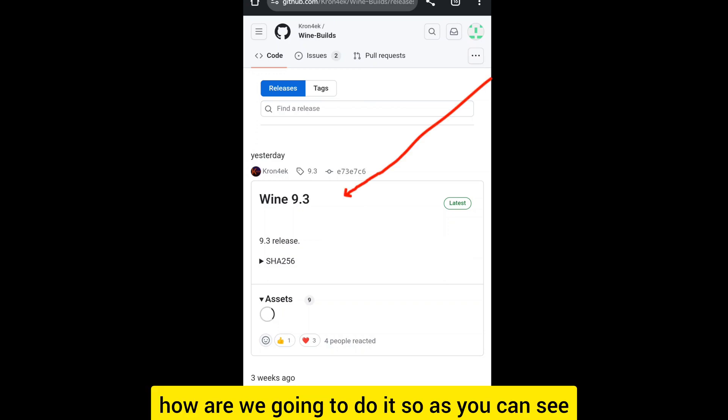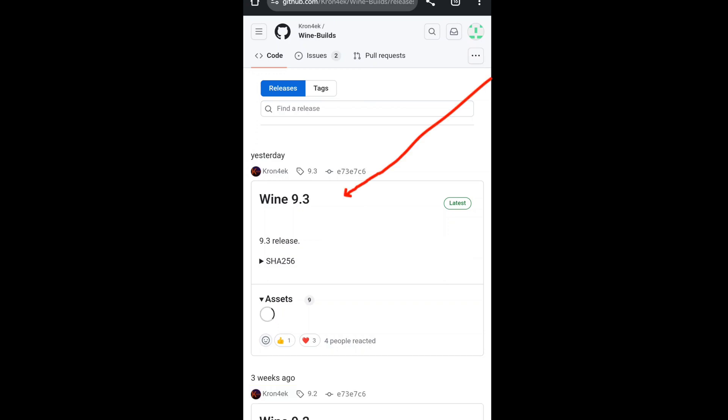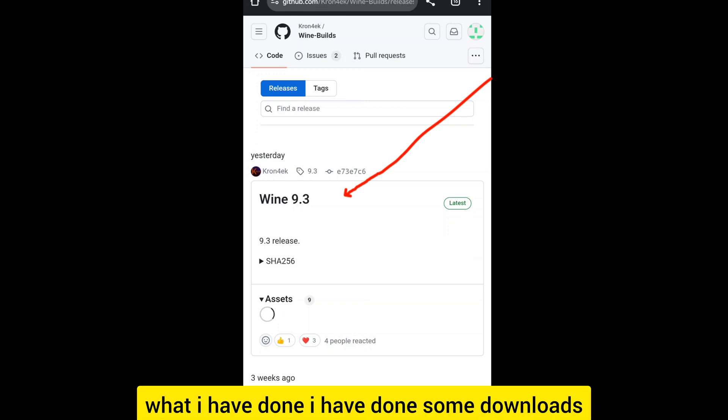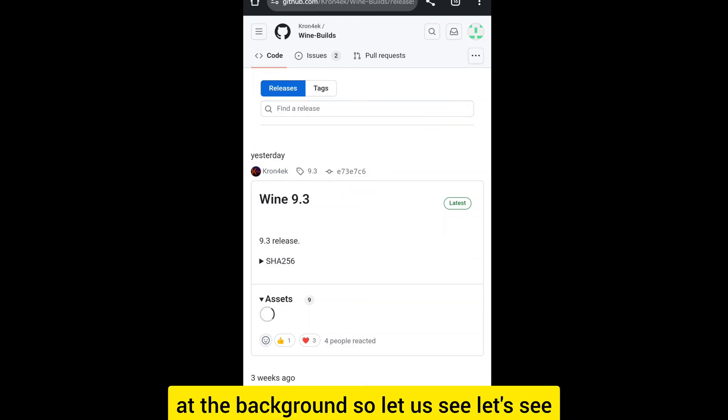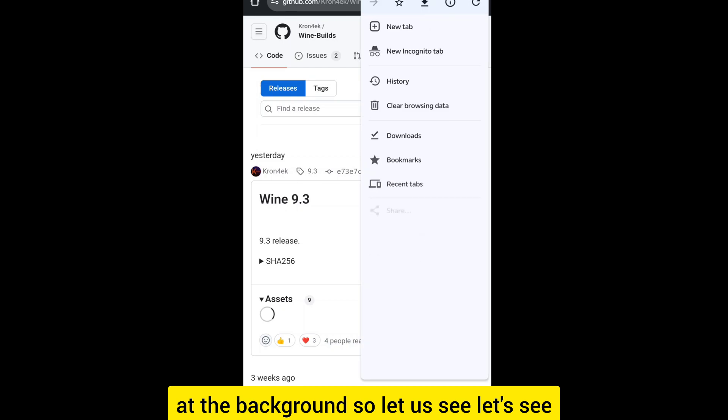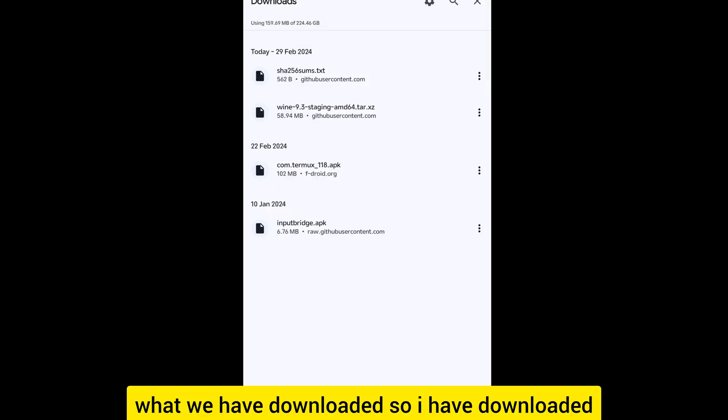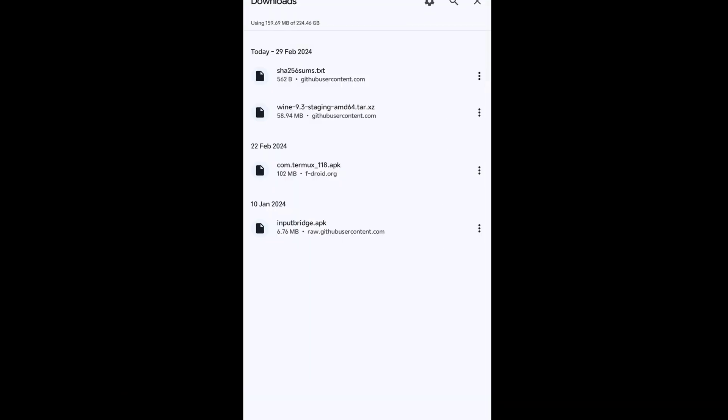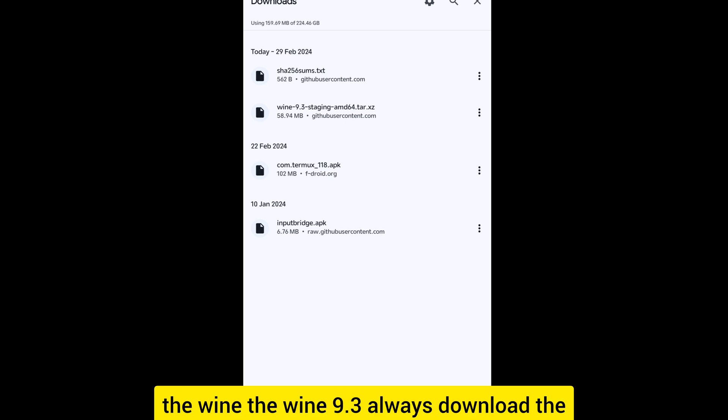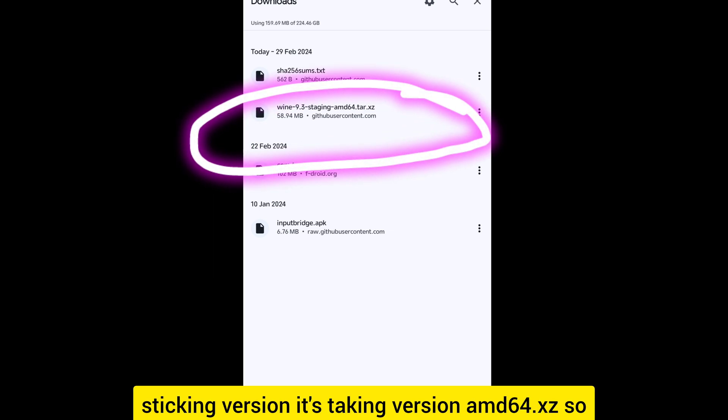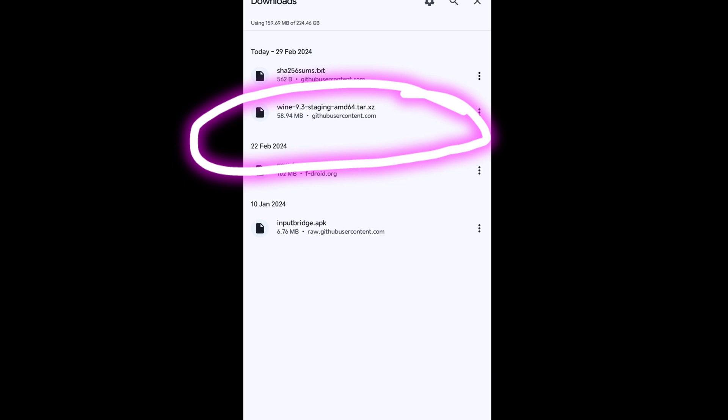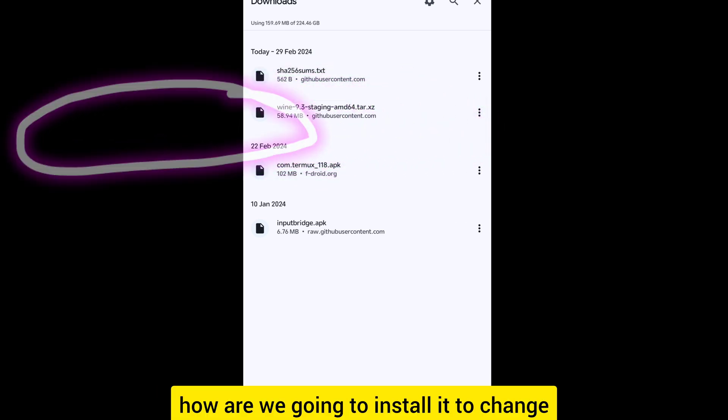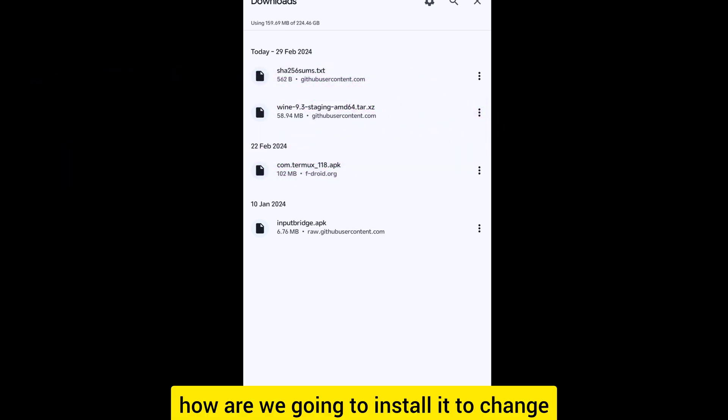As you can see my network is poor, so what I have done is I have downloaded in the background. Let's see what we have downloaded. I have downloaded the Wine 9.3, always download the staging version, the staging version AMD64.xz.